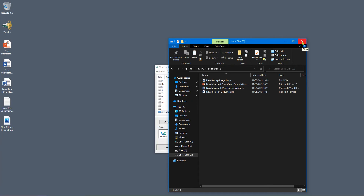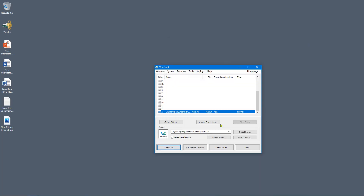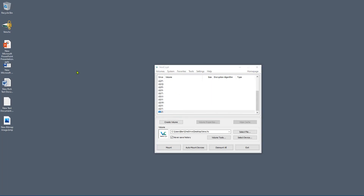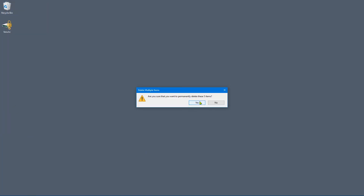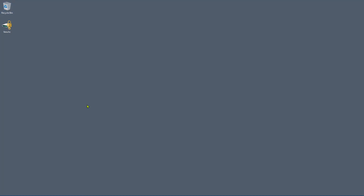Always remember: you've encrypted these files for a reason because they're private. If you're leaving the room, make sure you dismount the drive — once dismounted no one can access it without the password. And don't leave all the files on the desktop, because that defeats the whole point of encrypting them. I hope that helped — if it did, please like the video and consider subscribing. Take care.